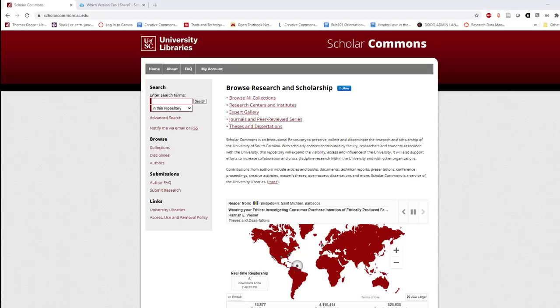Now that you've created an account, it's time to add your works. You're welcome to upload book chapters, journal articles, white papers, data sets, and more, as long as you hold the copyright or have permission from the publisher.